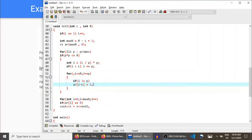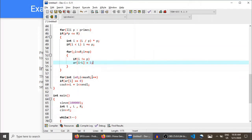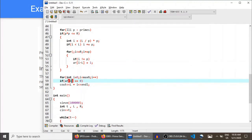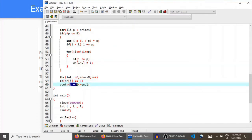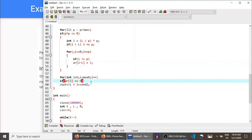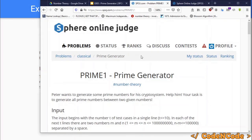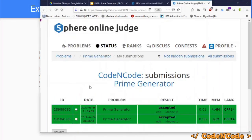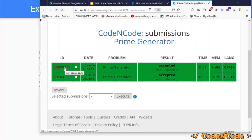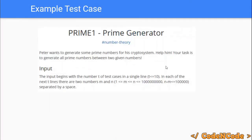After marking all composites, for each index from 0 to max N, if the value is 0 — indicating a prime — we print i plus L, since the status of the number (L + i) is stored at index i. Then we print a newline. This is how you solve the Prime Generator problem from SPOJ. I'll be providing the submission link and the code in the description, along with the article link for the number theory course. Thank you guys for watching — until the next video, keep coding!